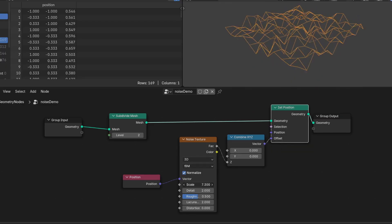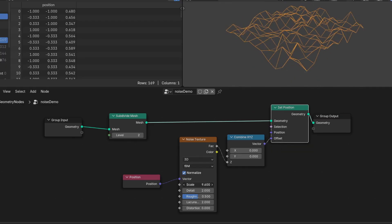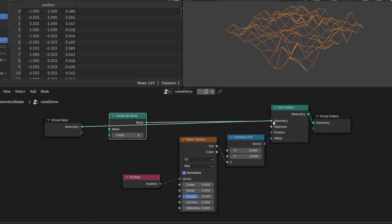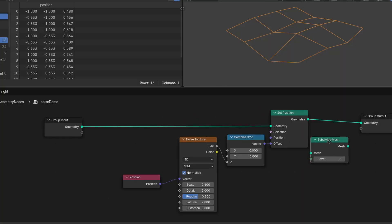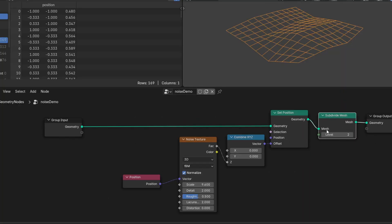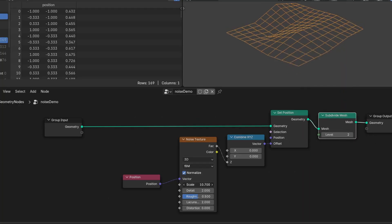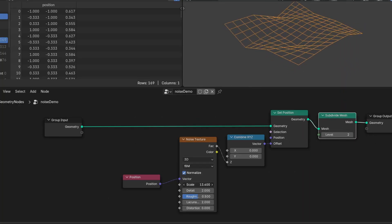If our set position node is after a subdivision node, we're sampling fine detail. But if it's before the subdivision node, we're sampling low res noise.